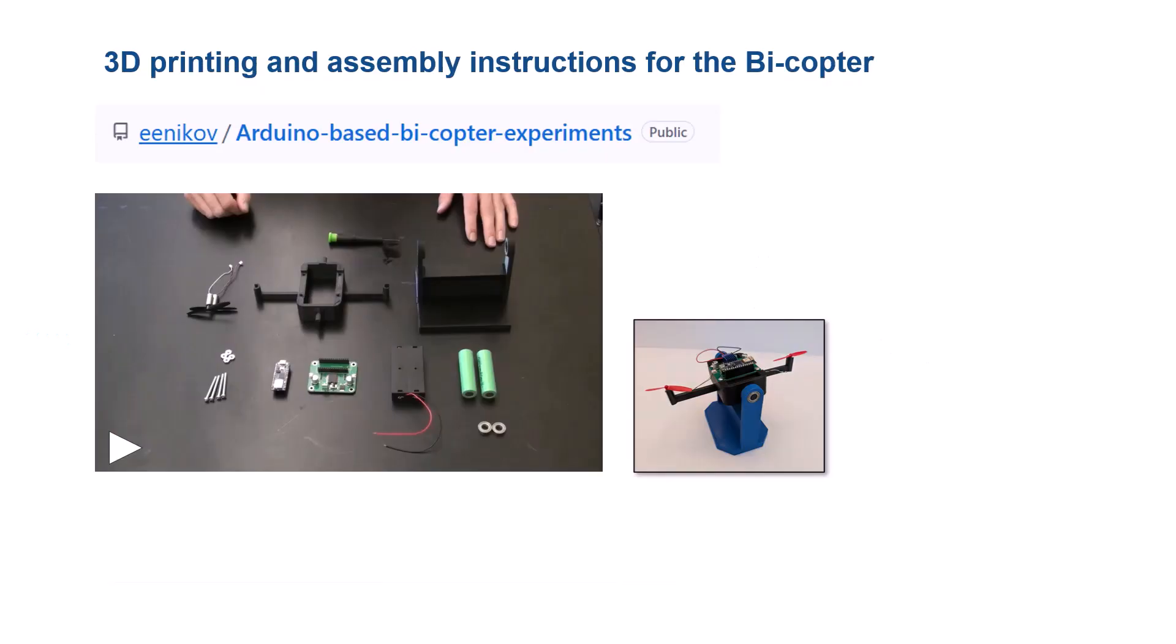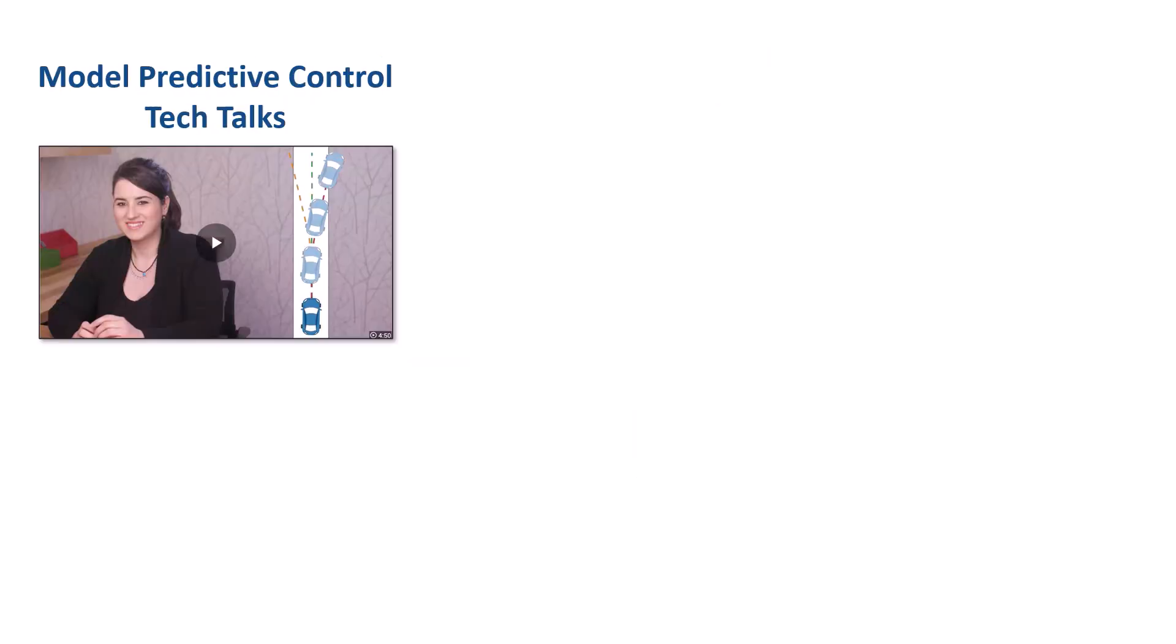Instructions for 3D printing and assembling the bicopter along with a list of electronic components are available in the GitHub repository by Professor Enikov. In this repo, you will also find the MATLAB code and Simulink models to perform system identification and PID control design experiments with the bicopter. As mentioned earlier, our focus in this video will be on the MPC design.